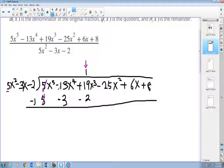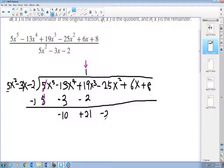When I subtract, the first term — five minus five — always cancels out. Negative thirteen subtract negative three: subtract a negative three becomes plus three, giving negative ten. Nineteen subtracts negative two gives positive twenty-one. After subtracting I only have two terms, but I need three at a time, so I bring down the next term: negative twenty-five.